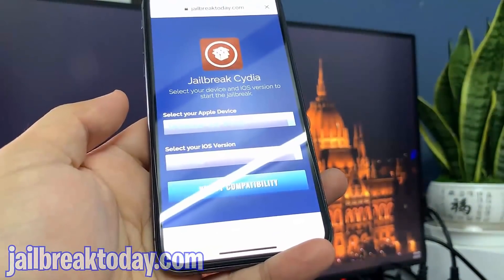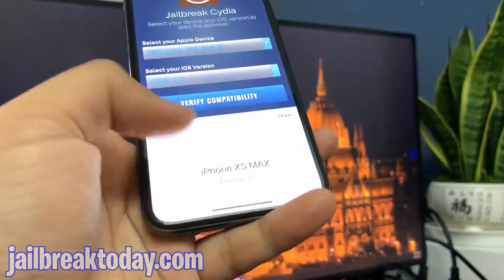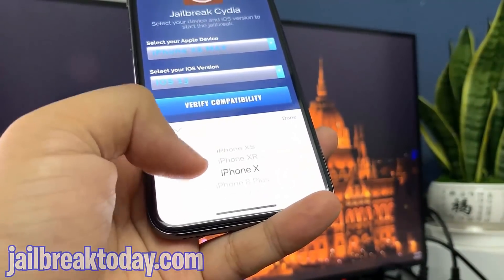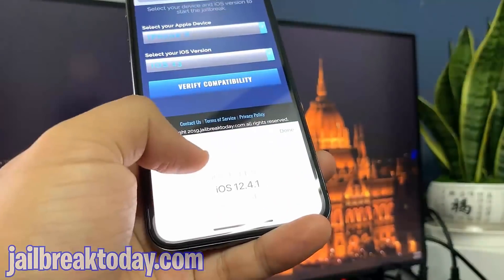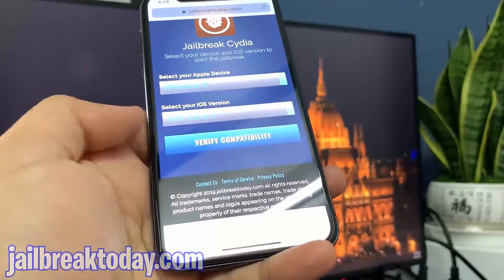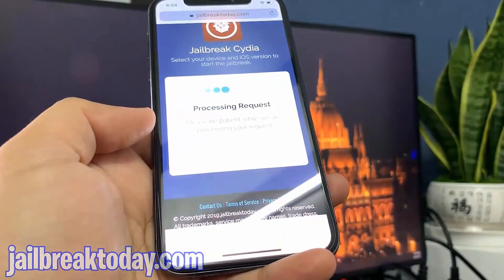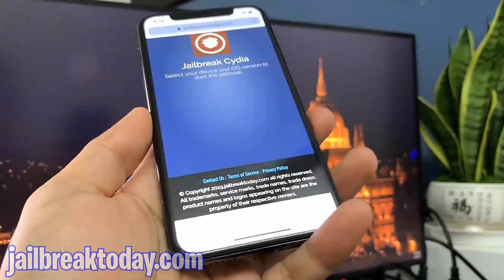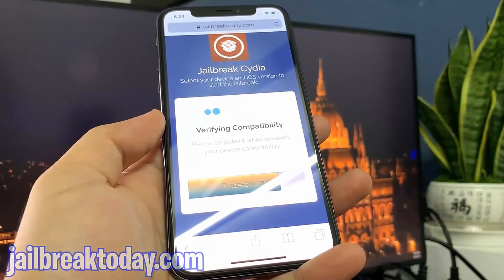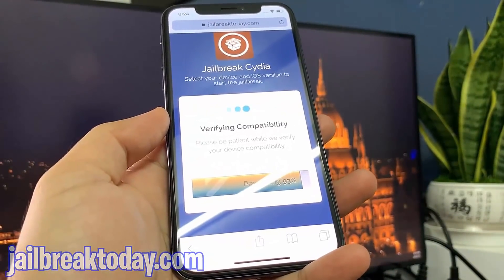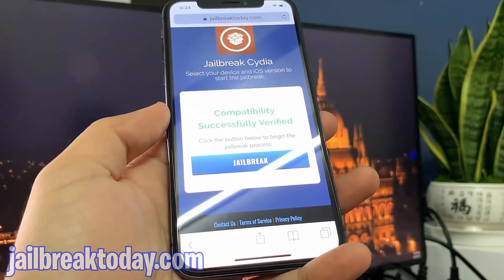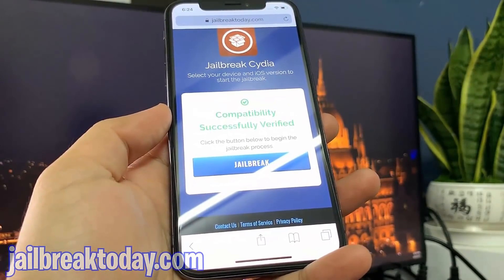Once you hit that, you want to select your Apple device — you have a lot of options. I have an iPhone X so I'll choose that, and then for iOS version I have the latest stable version, 12.4.1. Hit 'Verify Compatibility' and it will process your request and verify that you're compatible for a jailbreak. If you have iOS 12.4.1 like me, you will be compatible.